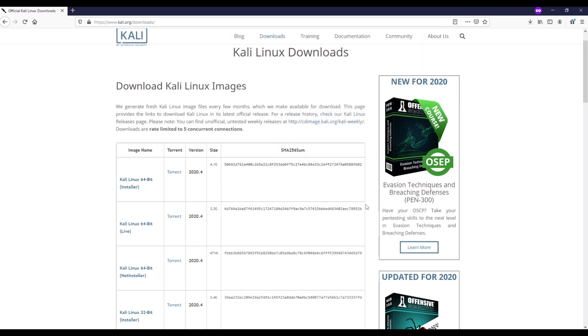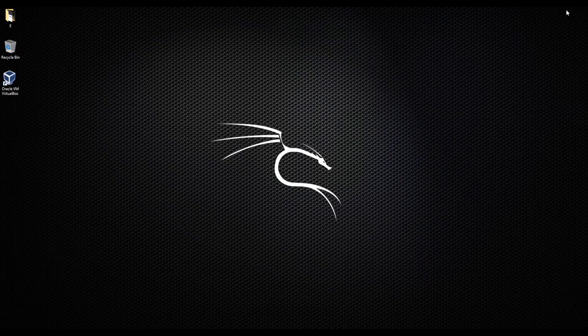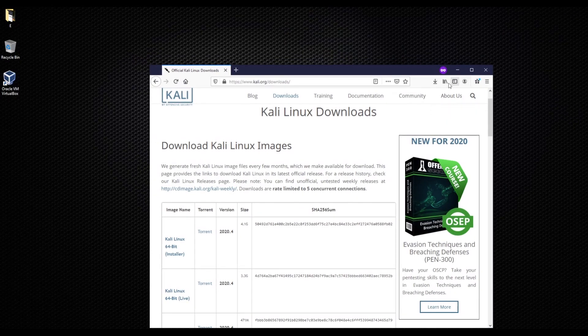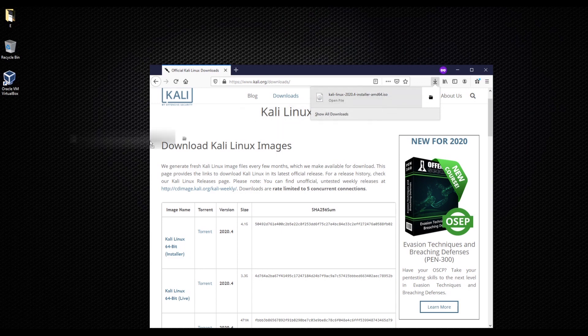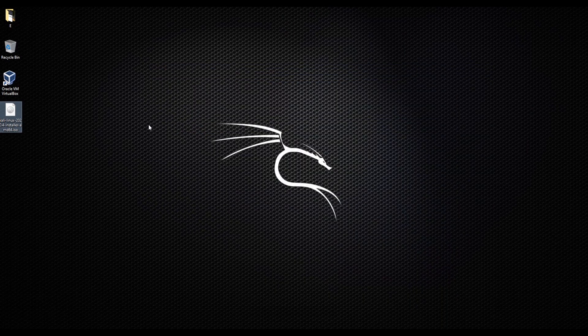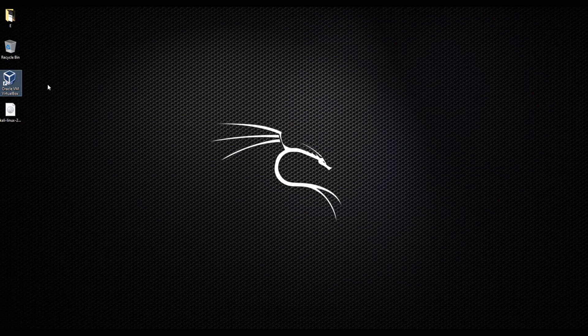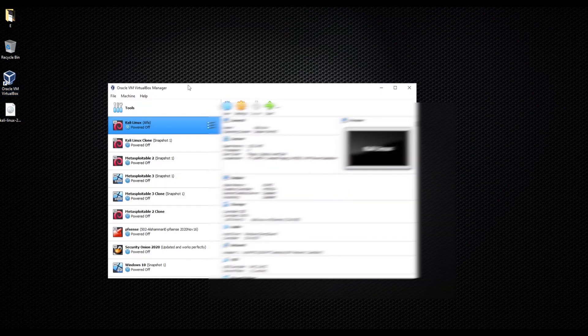Great, so now we have our Kali Linux downloaded. What I'm going to do is just drag my Kali Linux and put it on the desktop for now. I'm going to go ahead and open our VirtualBox.